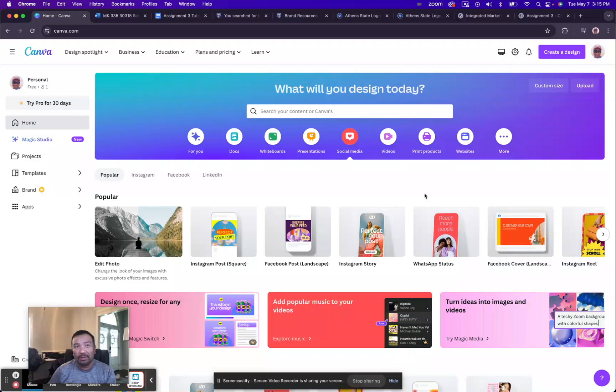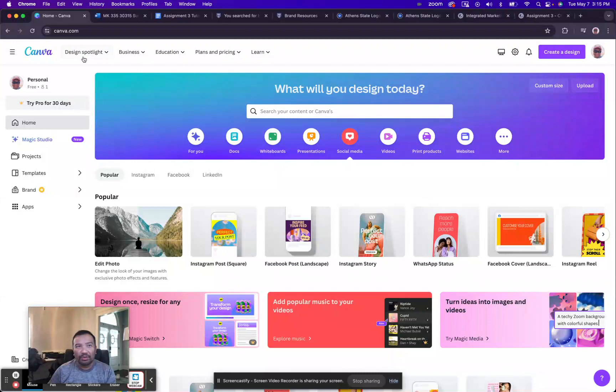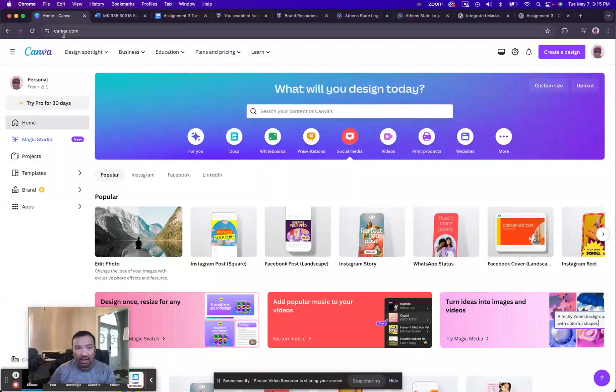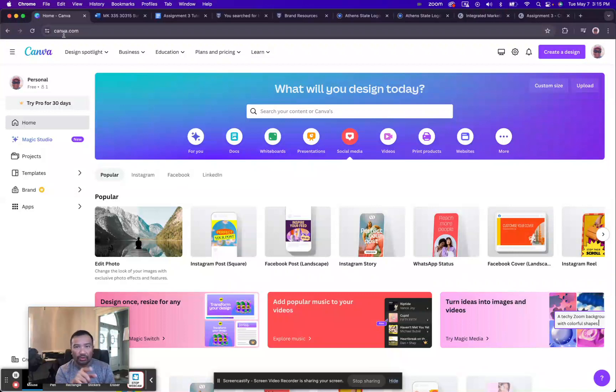In this video, I want to talk about Canva and related items. First thing you want to do is go to canva.com, and if you already have an account or you're signed up, this is what you're going to see.